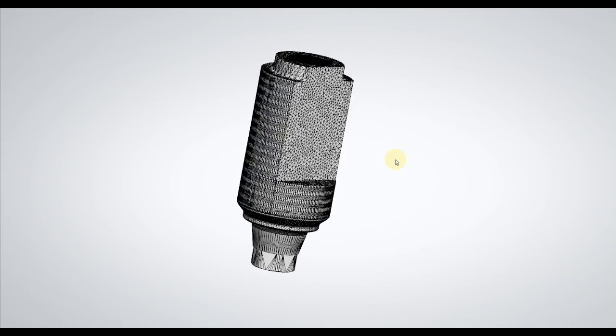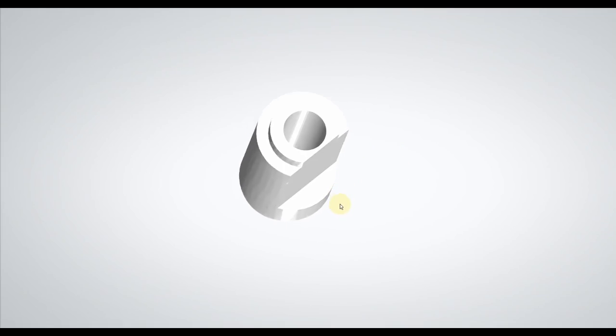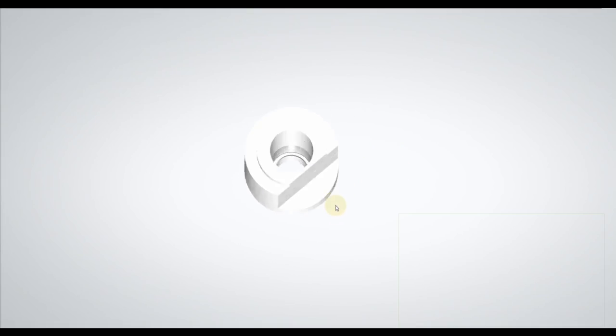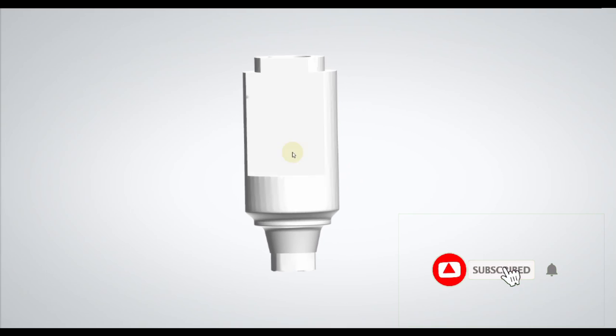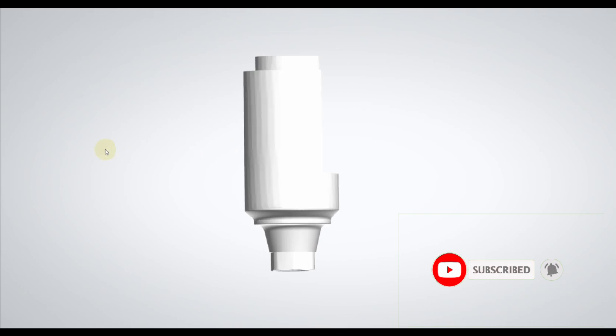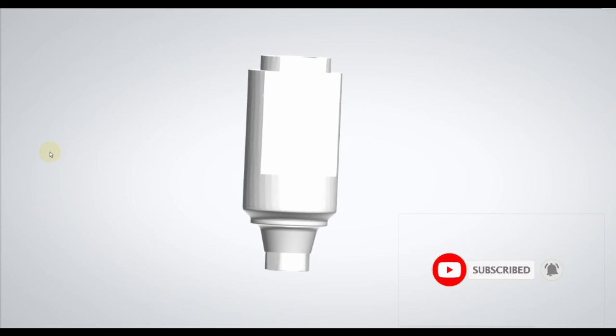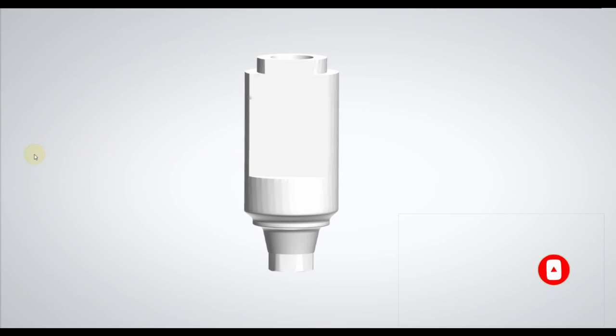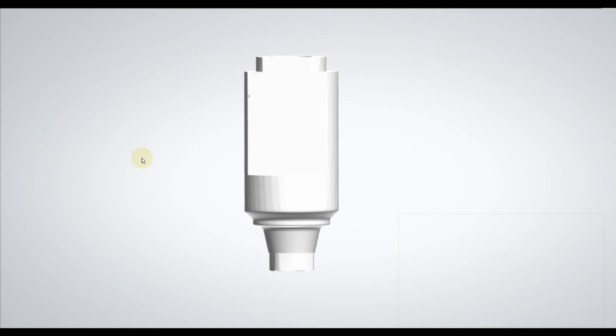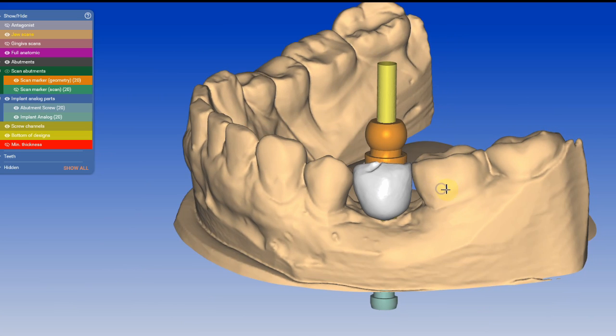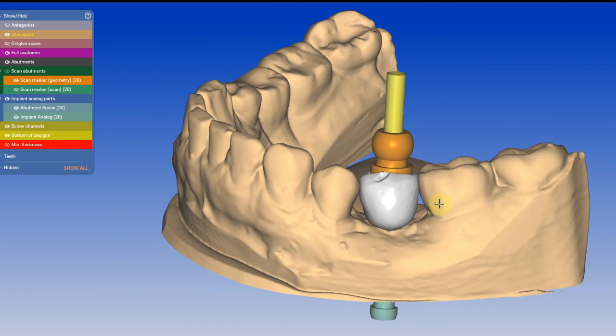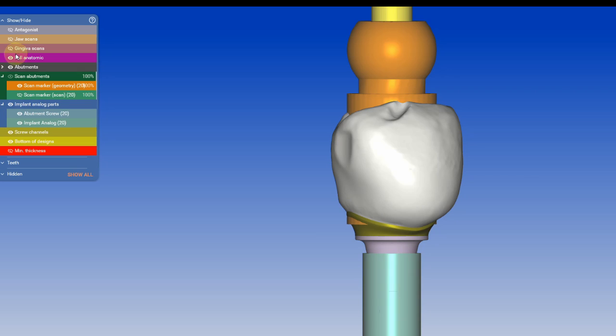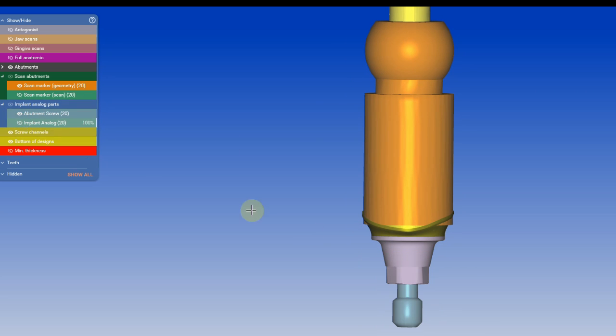Hi guys, welcome back to my channel. Today I'm going to show you how to create your own scan body that you can print. We're going to use and export all of the parts that are already available to you in ExoCAD.